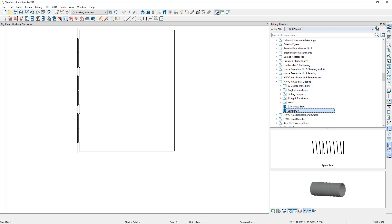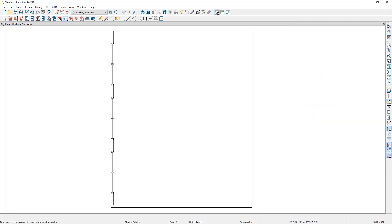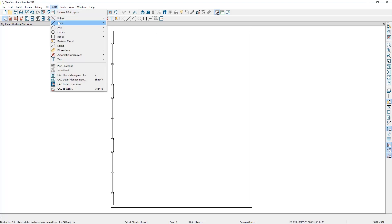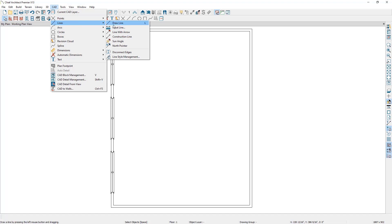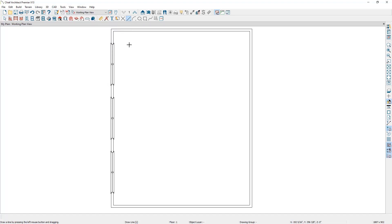Close the library browser and press spacebar. The first step to adding the duct into the plan is to draw a CAD line where you want it to be located. Go up to the CAD tools, select Lines, and then draw a line approximately where you want the duct to be located.